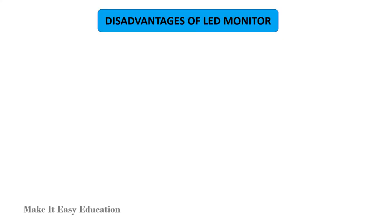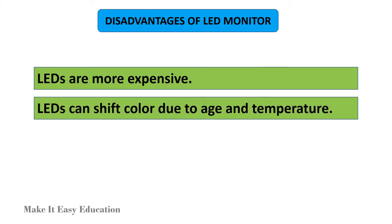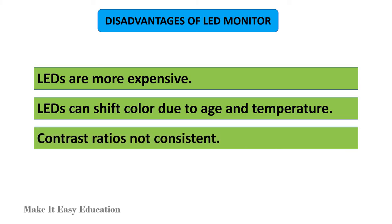Disadvantages of LED monitor: LEDs are more expensive, LEDs can shift color due to age and temperature, contrast ratios not consistent.